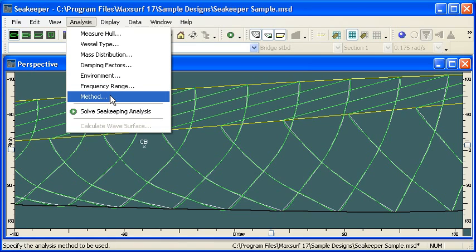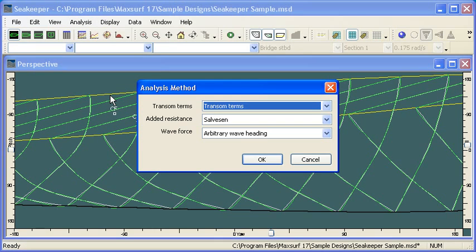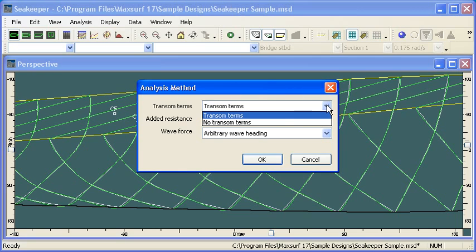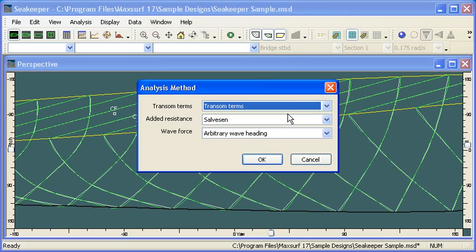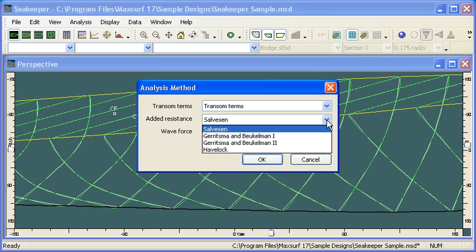And so the final data entry is just the method of calculation within different parts of the analysis. If we have an immersed transom, then we can choose the option to consider transom terms for corrections associated with the low pressure zone associated with the immersed transom.